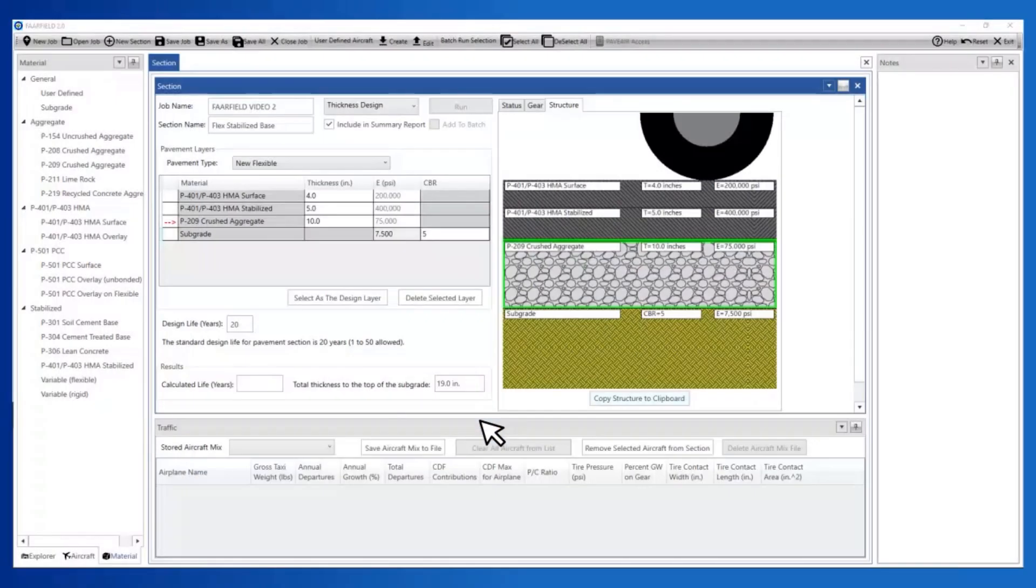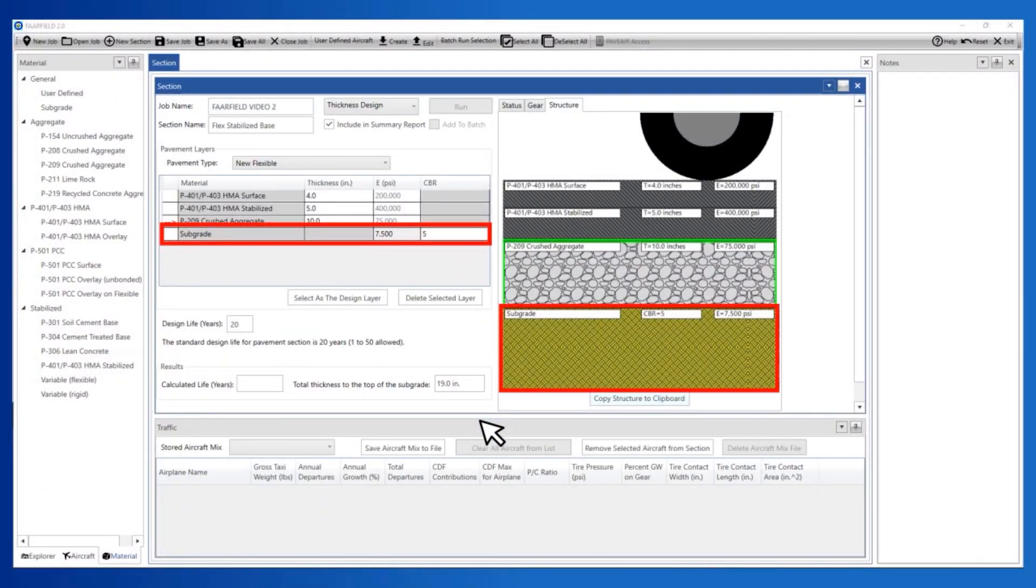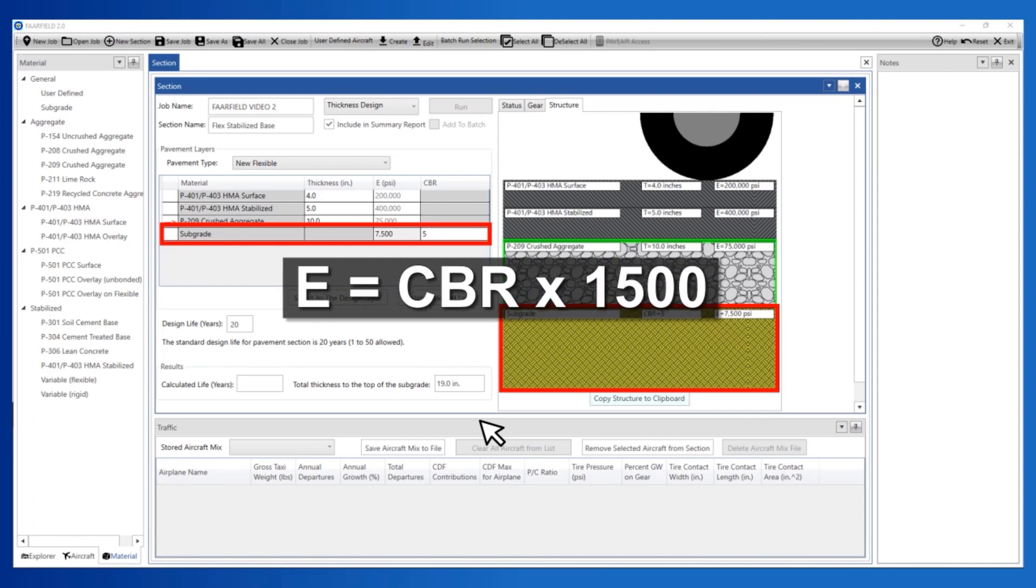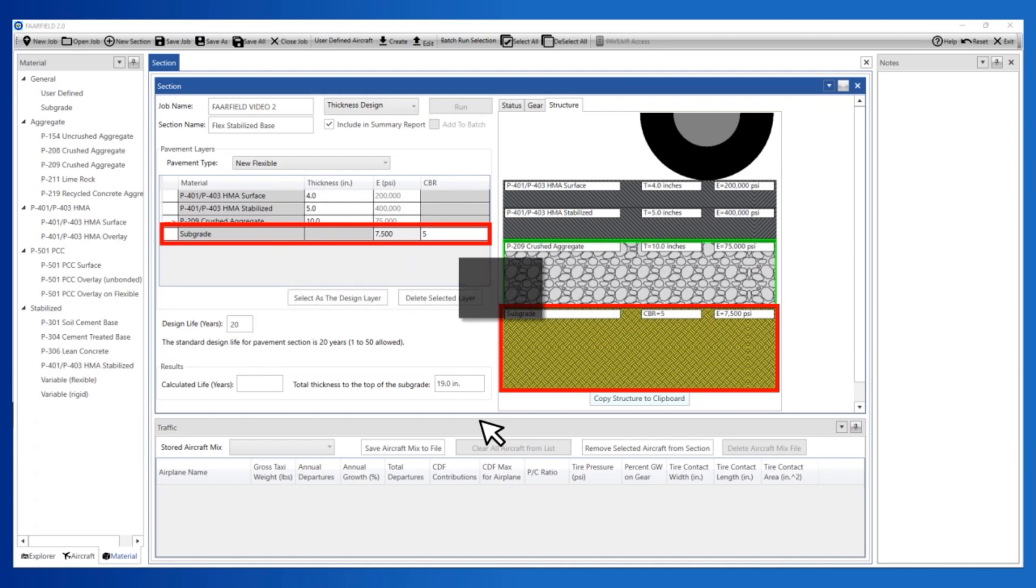Note that as soon as the CBR changes, the modulus assigned to this layer changes to 7500 pounds per square inch or PSI. This is done by following the conversion from CBR to E, as discussed in AC 150-5320-6.